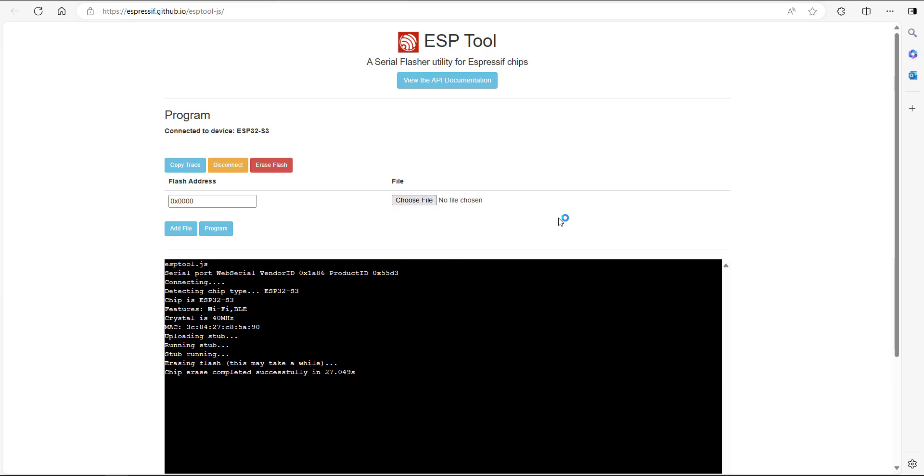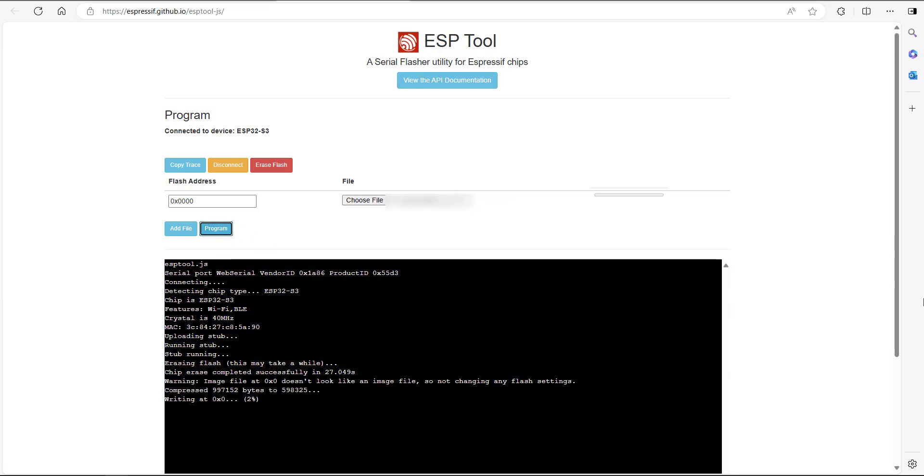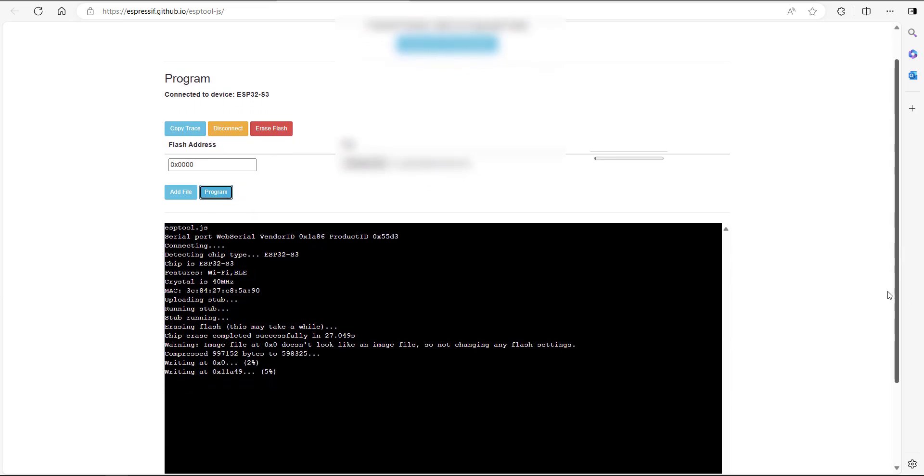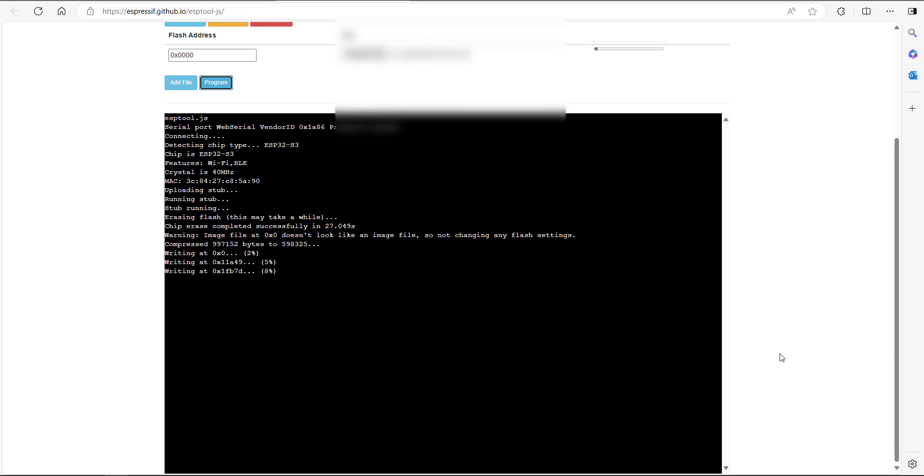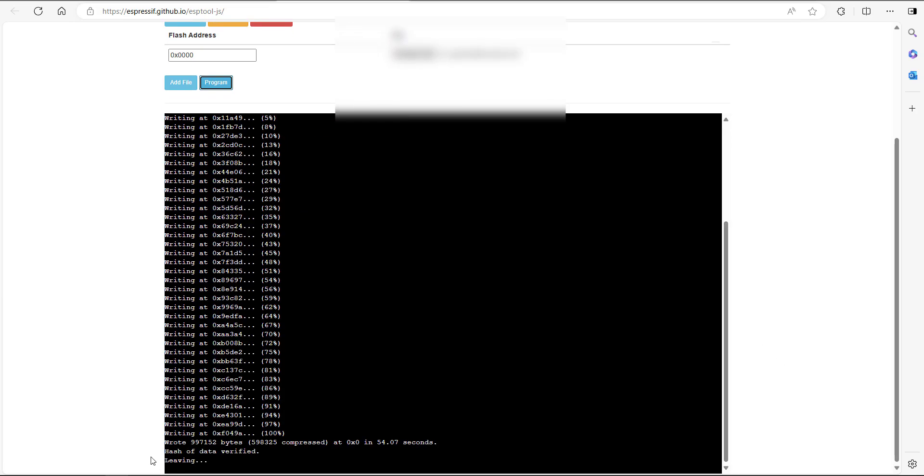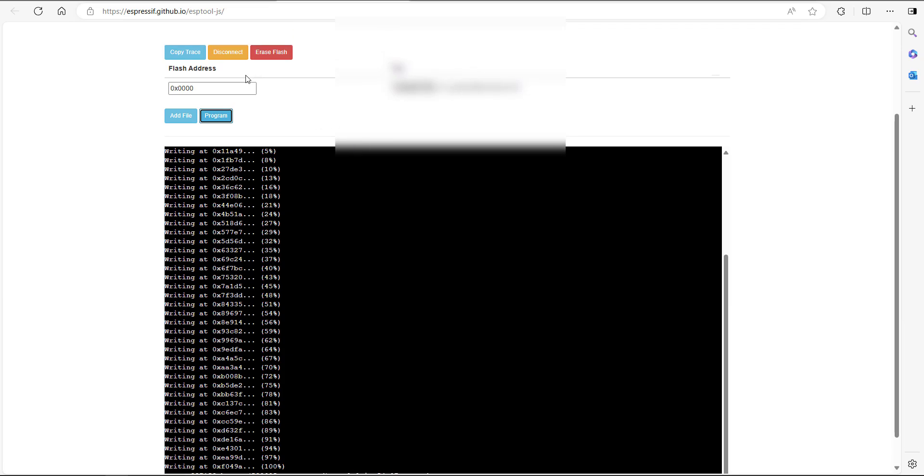Going to choose my file. Okay, so that's my bin file added right there. And the next step is we just click on program.